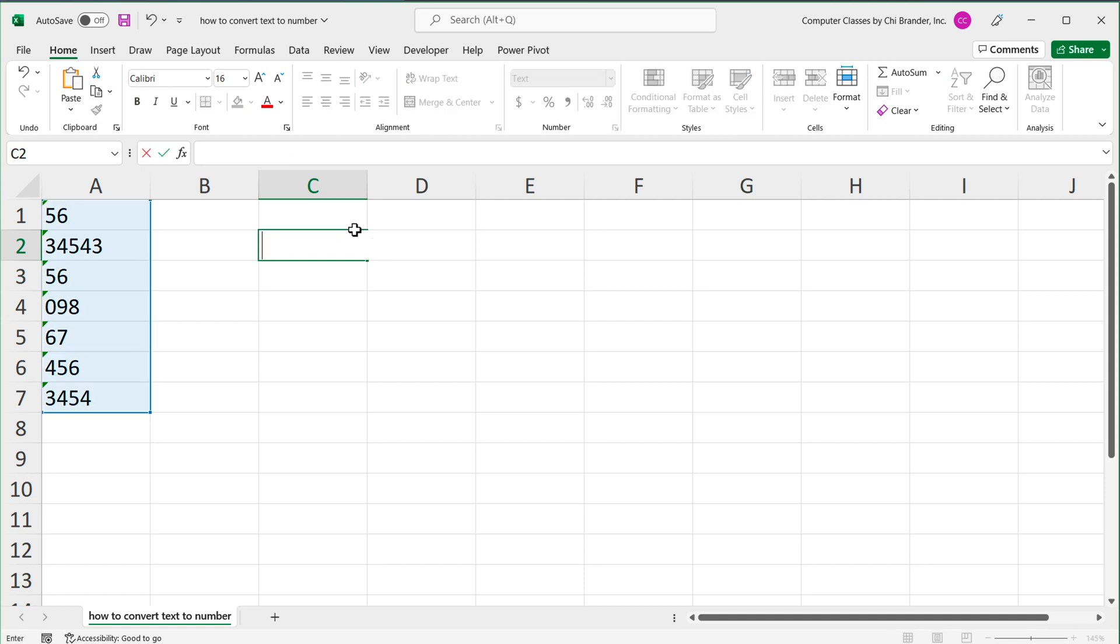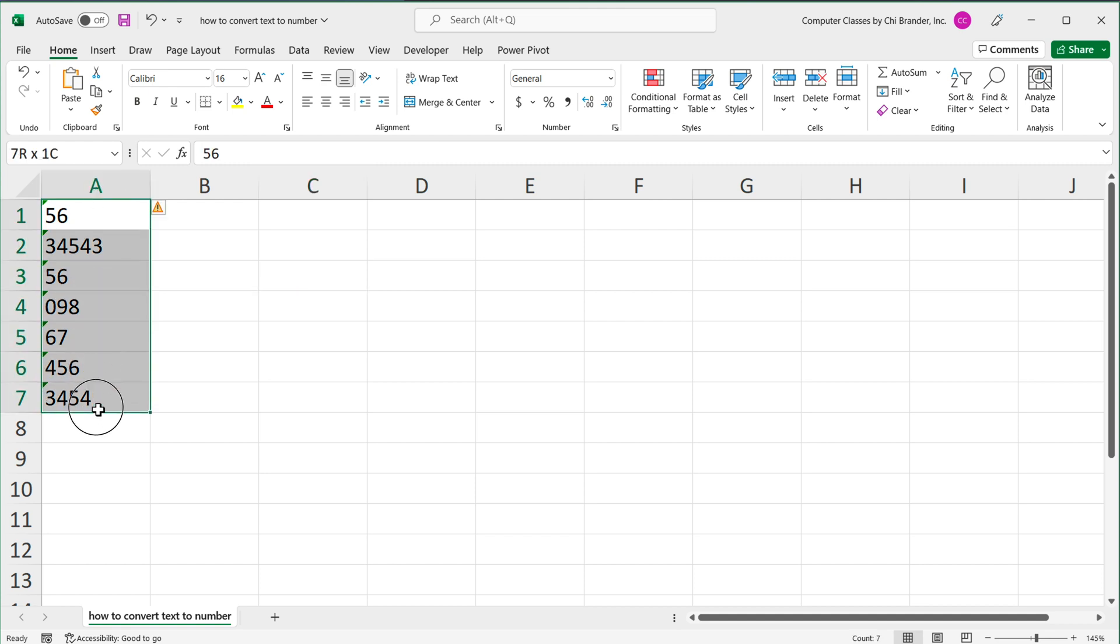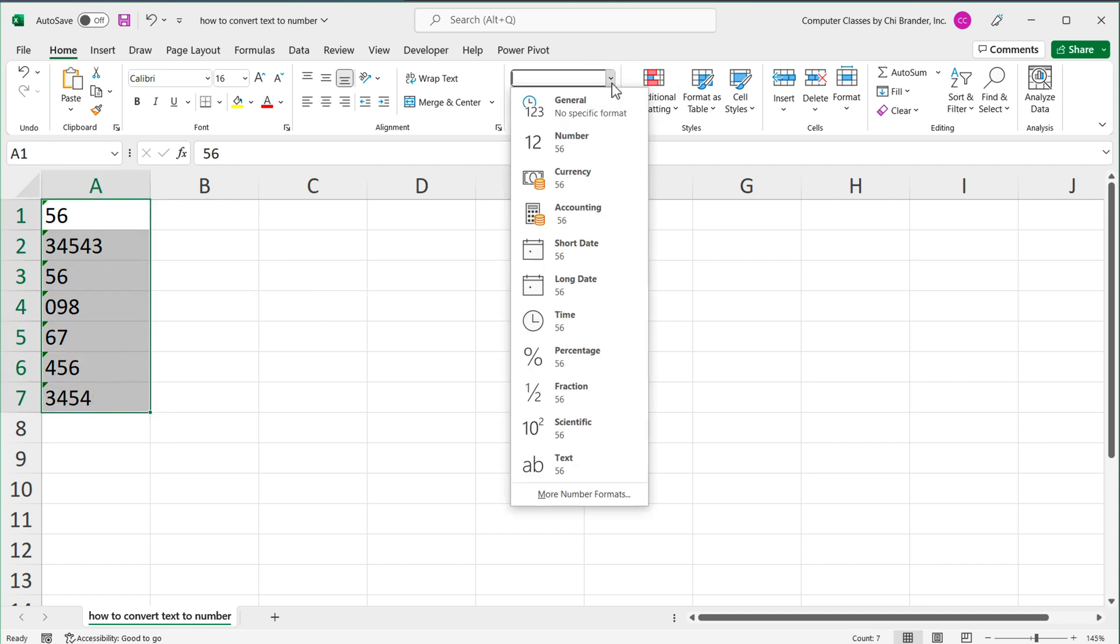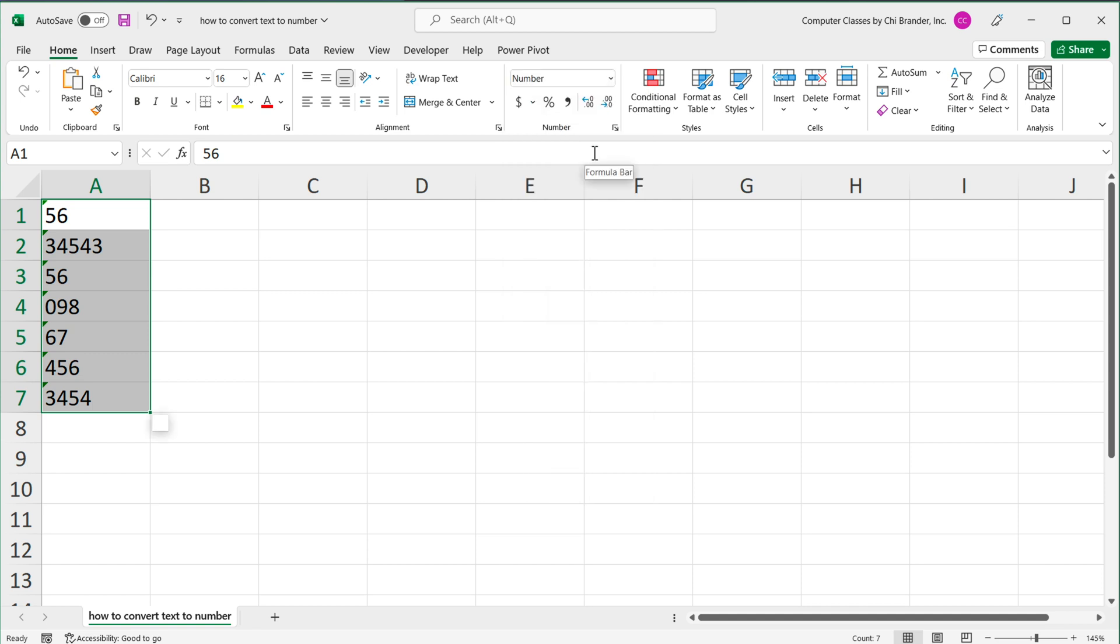So now let's go ahead and convert these to a number. One thing that you may think of doing is to just highlight these and go on top here and switch it to a number. That will not convert this to a number in Excel.